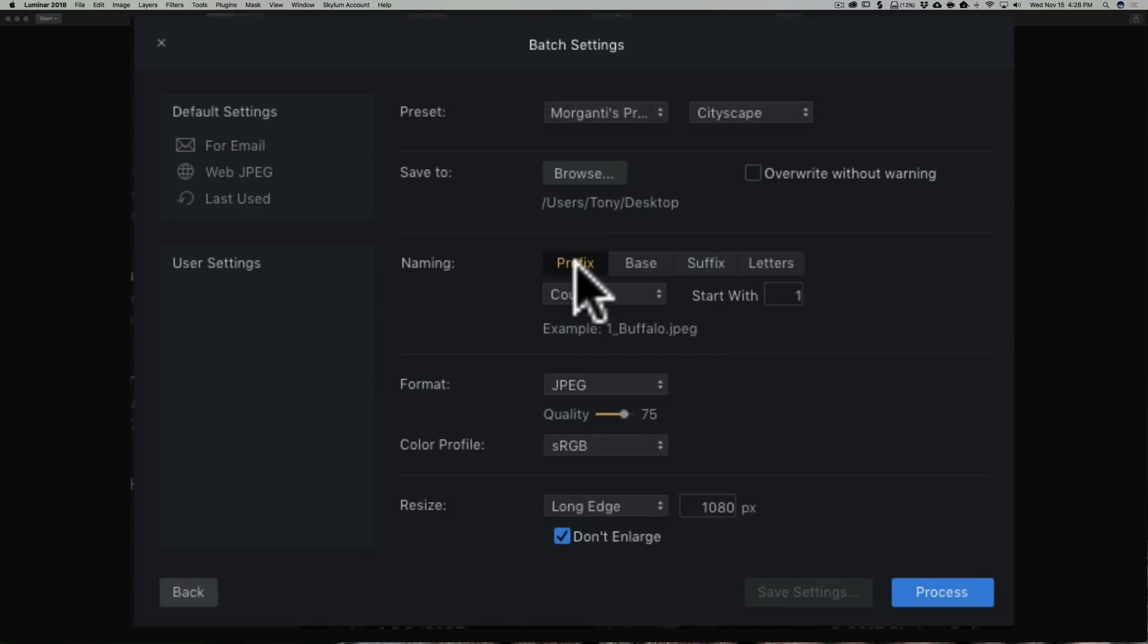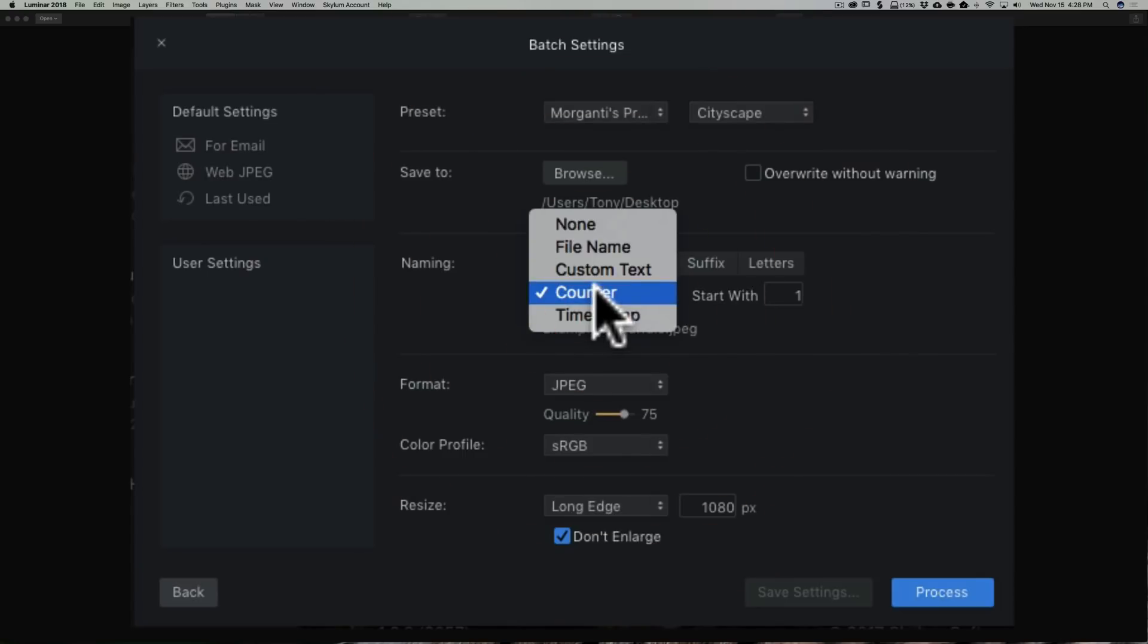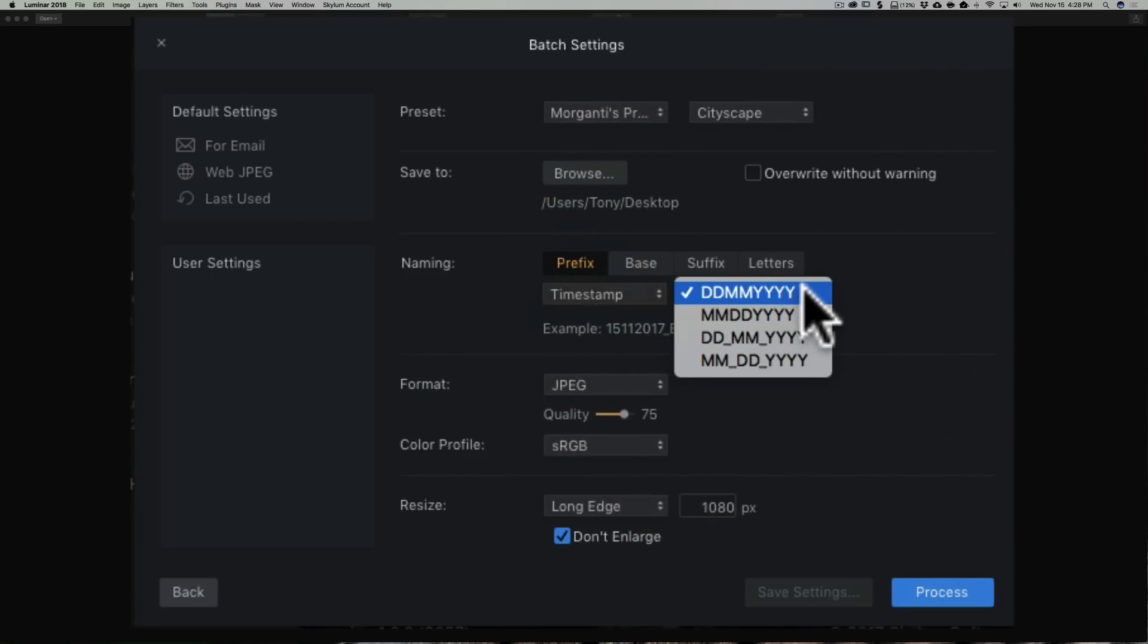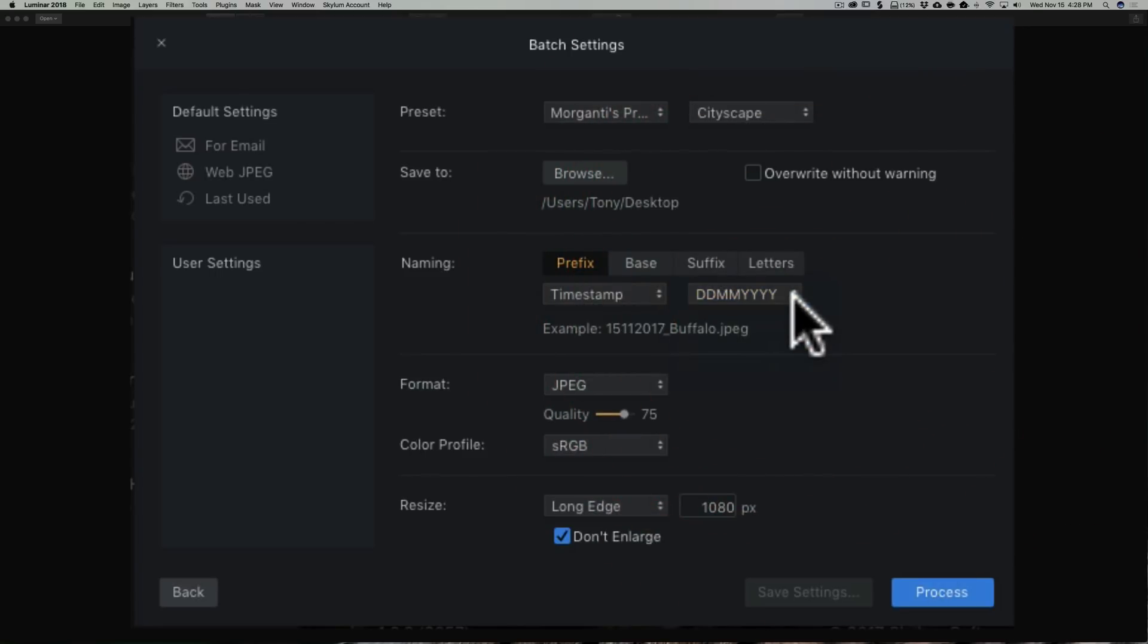So the prefix, this will be at the very beginning of the image. Let's say for the sake of this demonstration that I'm going to put a timestamp, and I'm going to use the date, month, year format. You could choose a lot of different formats there. So that will be at the beginning of the name.